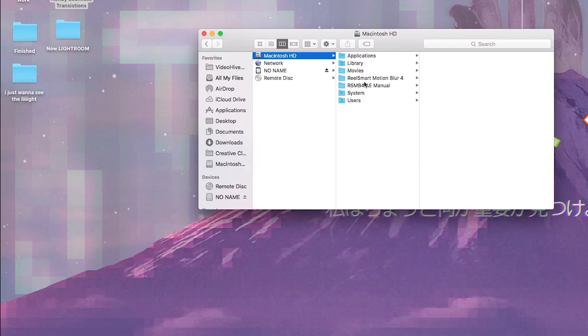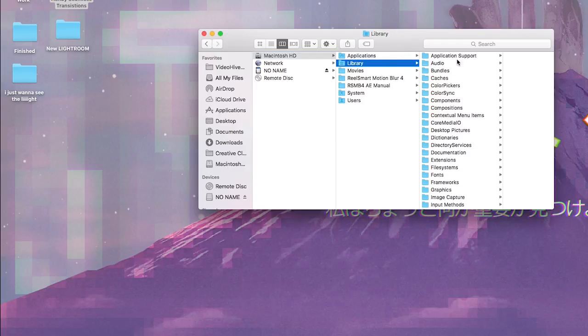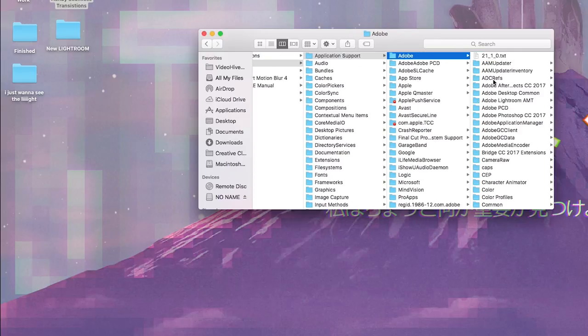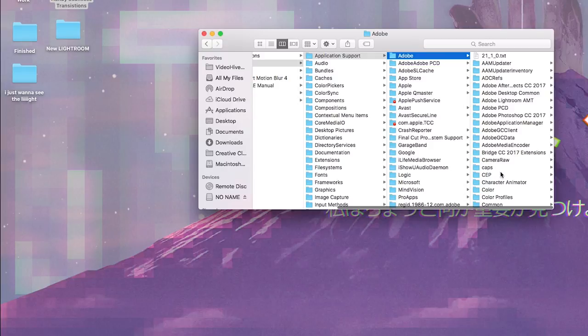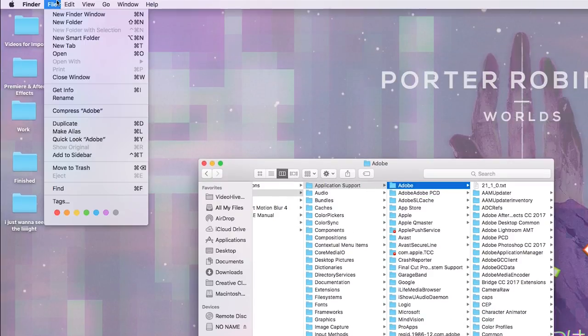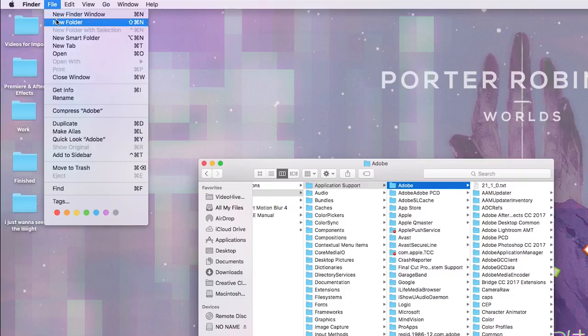And then from here you're gonna go to Library, Application Support, Adobe, and then this CEP folder is what you're gonna get. If you don't have that, they tell you to just create a folder called CEP.